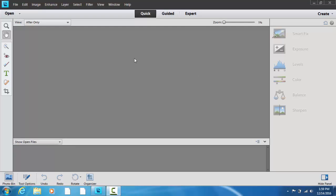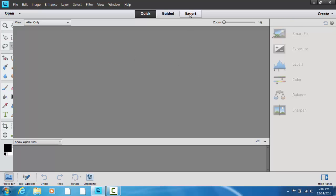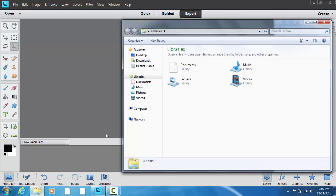I've opened up Adobe Photoshop Elements. I want to make sure I'm in the Expert tab. I've got the photo bin visible down here, and now I'm going to go to my photo library and find the pictures that I want.